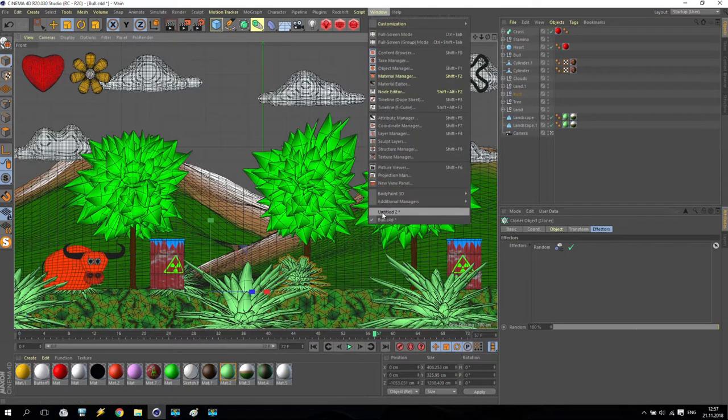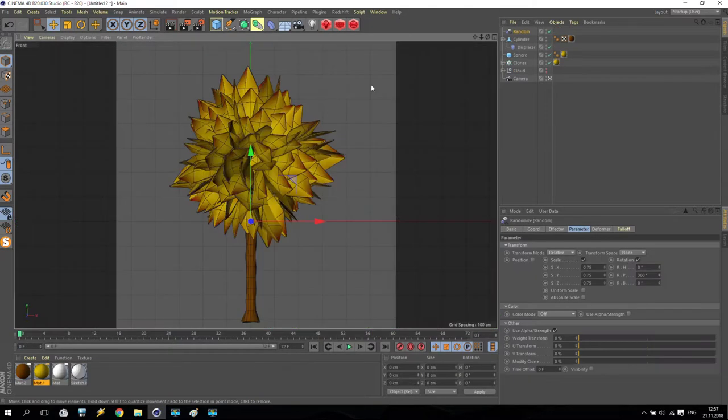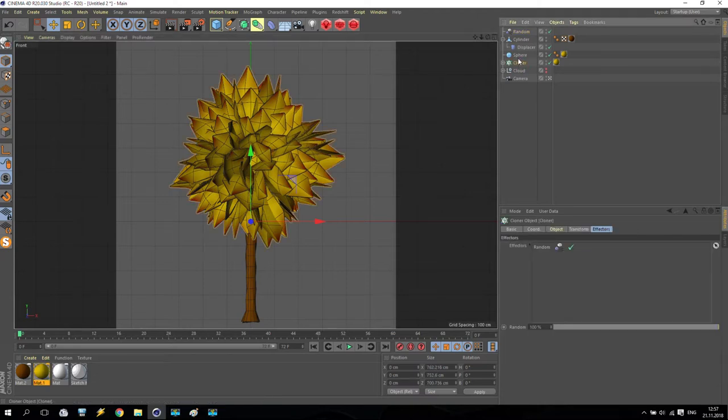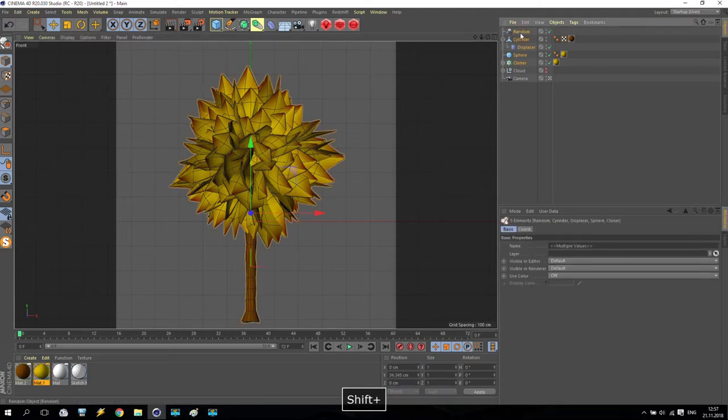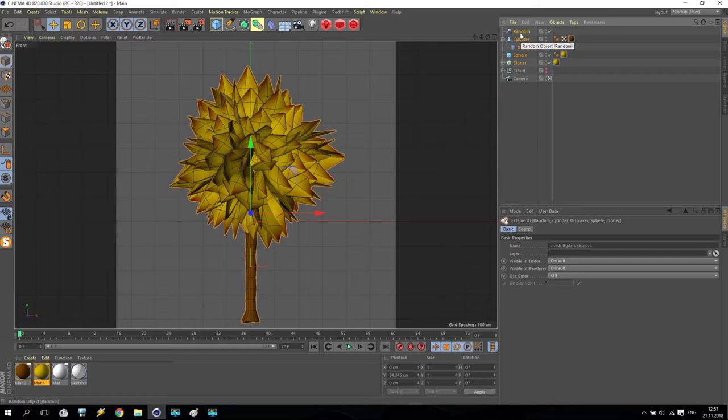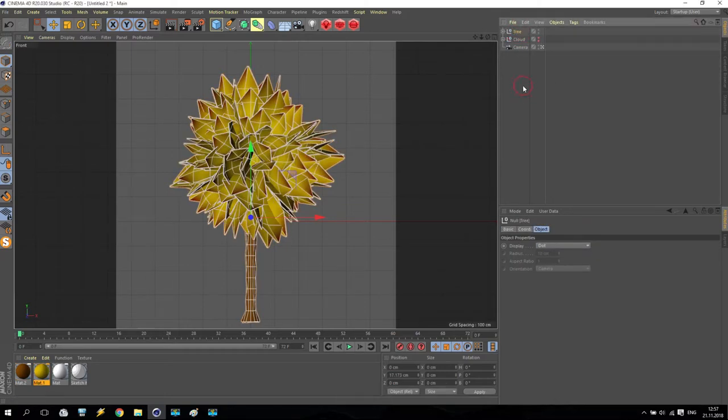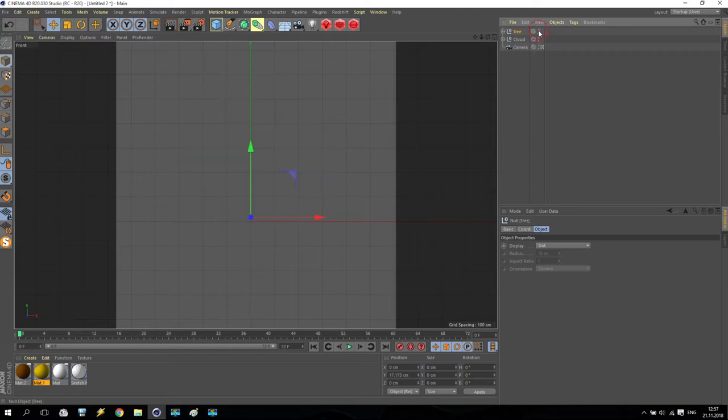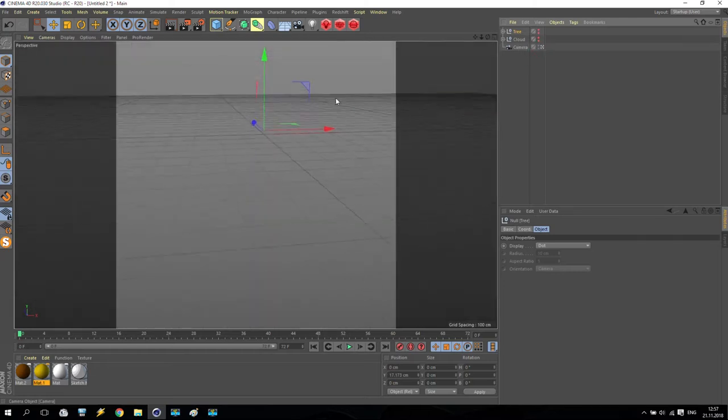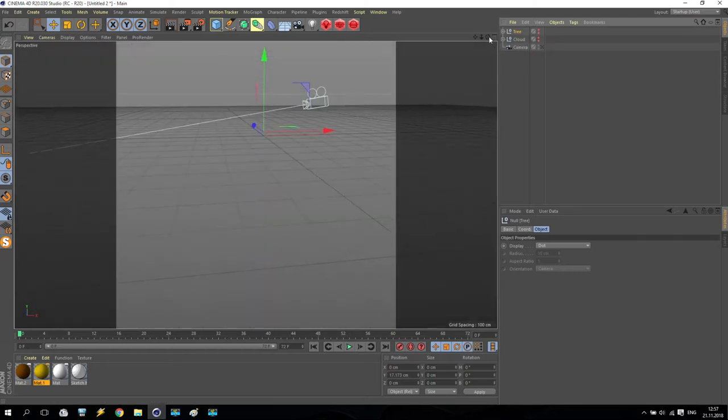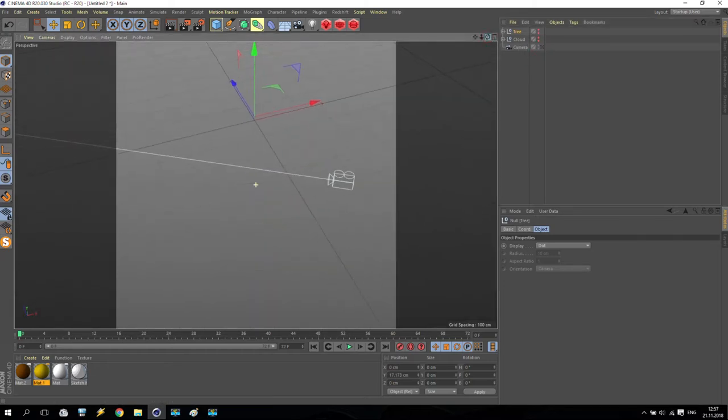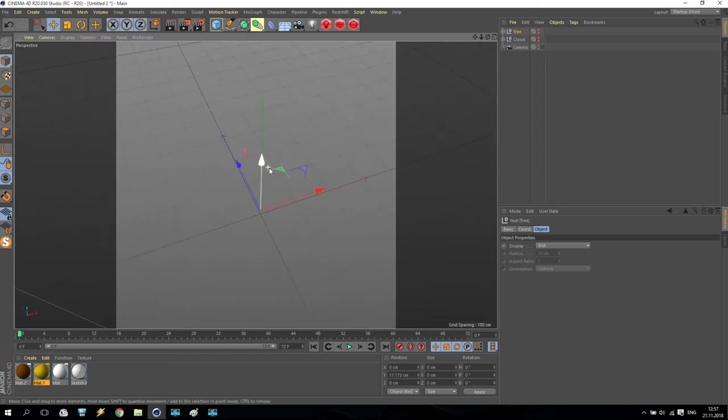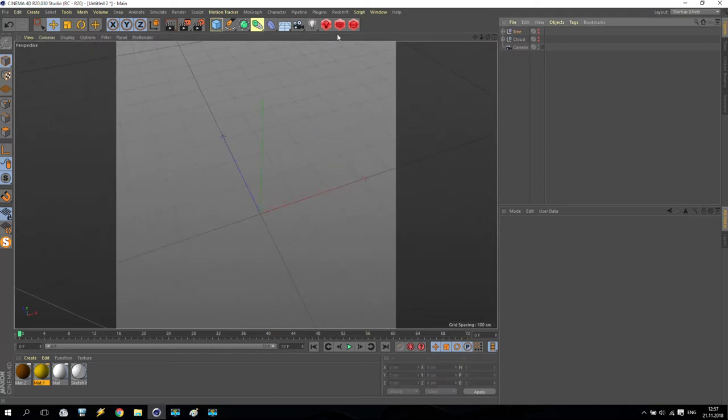We are going back for our project. Select this cloner, up to this random, Alt-G on your keyboard, and call it tree. After that, select up to red. We haven't any more camera, disable my camera.